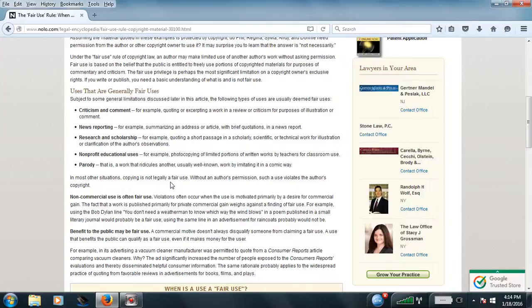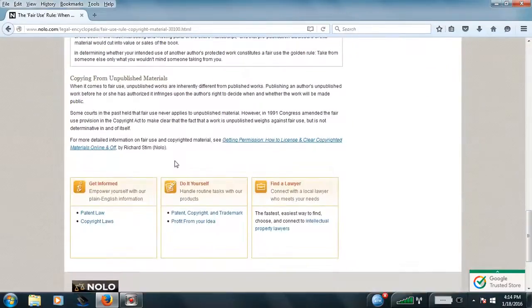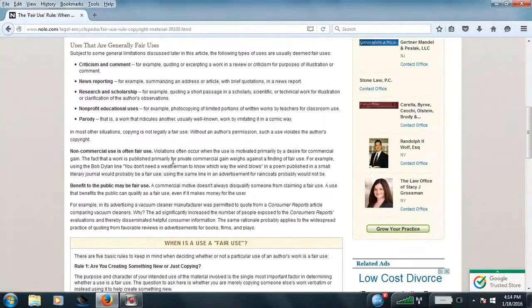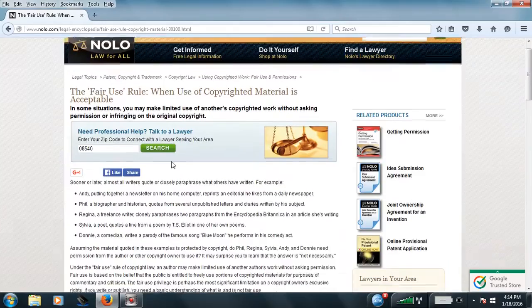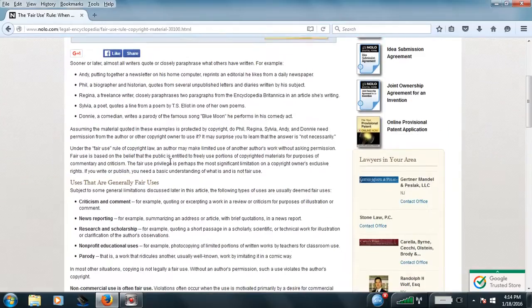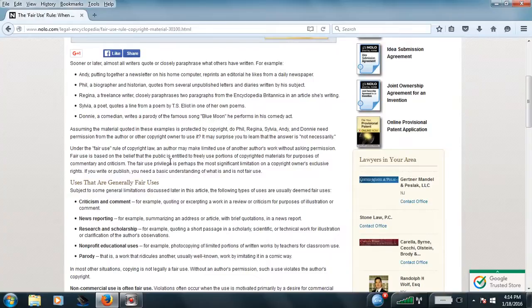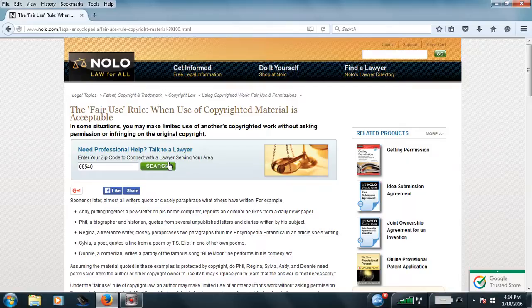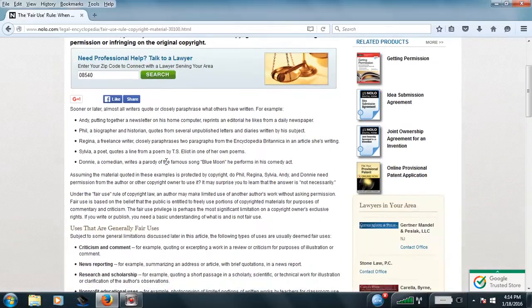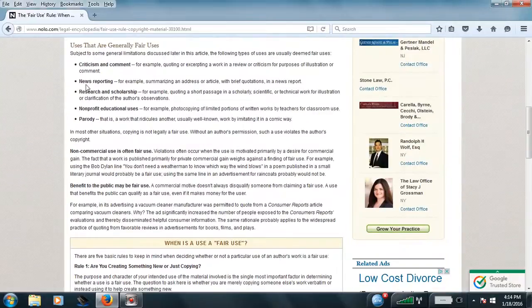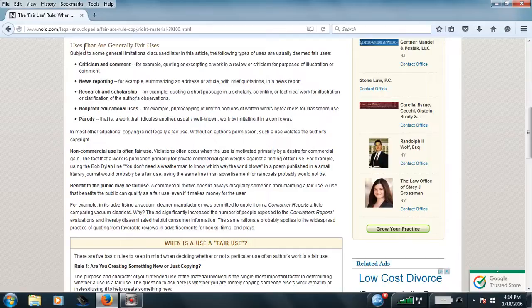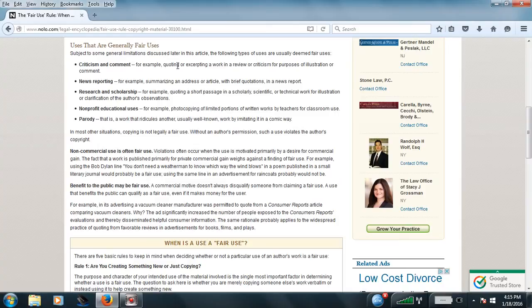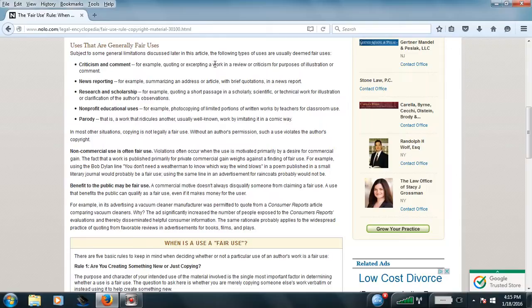So you basically have violated my freedom of speech and fair use. And if I had the money, I would have sued your motherfucking ass. And what pisses me off is that even though these things are here, like what it says that are general fair use, even though criticism and comments, for an example, a work in a review or criticism for purpose of whatever, or comment on something,